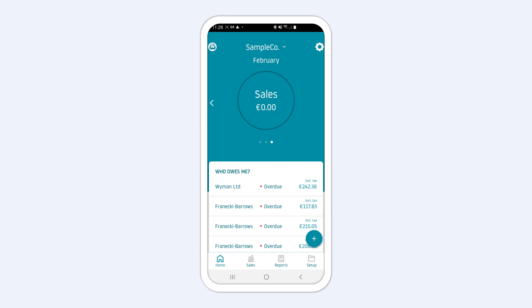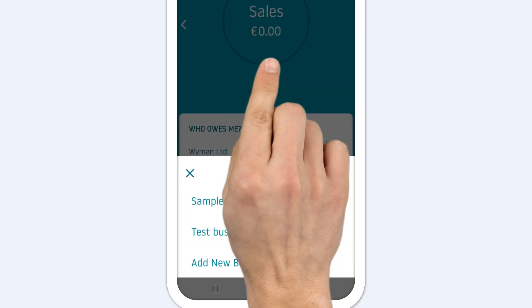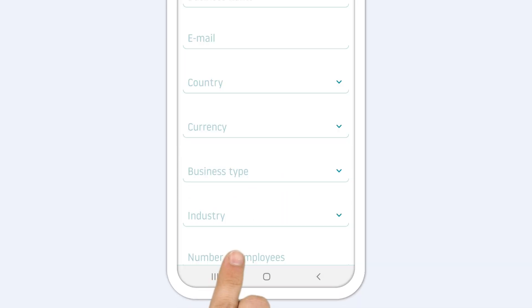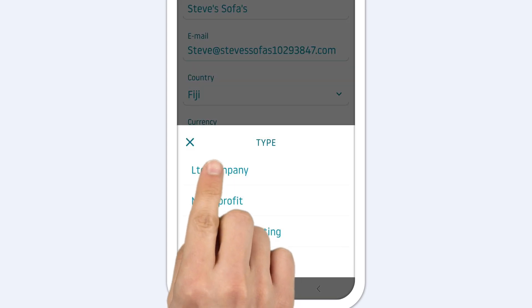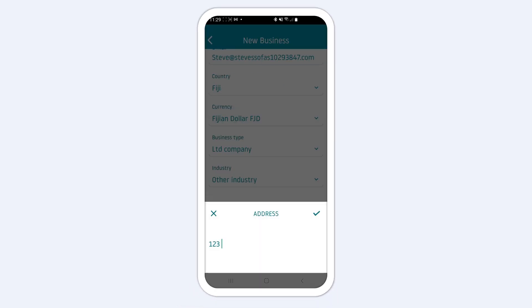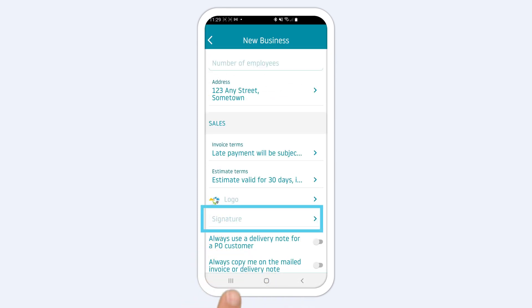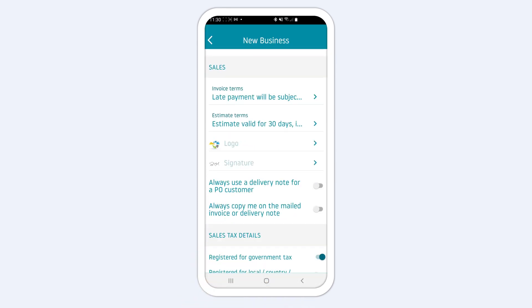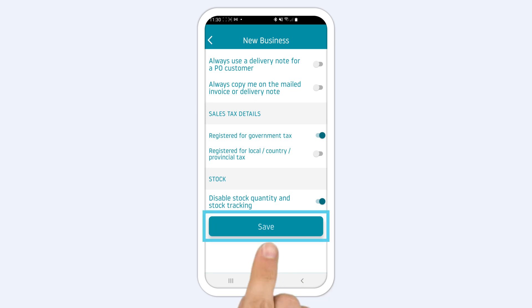To create your own business, tap on the company name or SampleCo in the middle at the top of the screen and choose Add New Business. On the New Business screen, fill out your business information such as business name, type, industry, and so on. You can also upload your logo, signature, set your sales tax details, and disable stock quantity and tracking if you like. Click Save to go back to the dashboard.